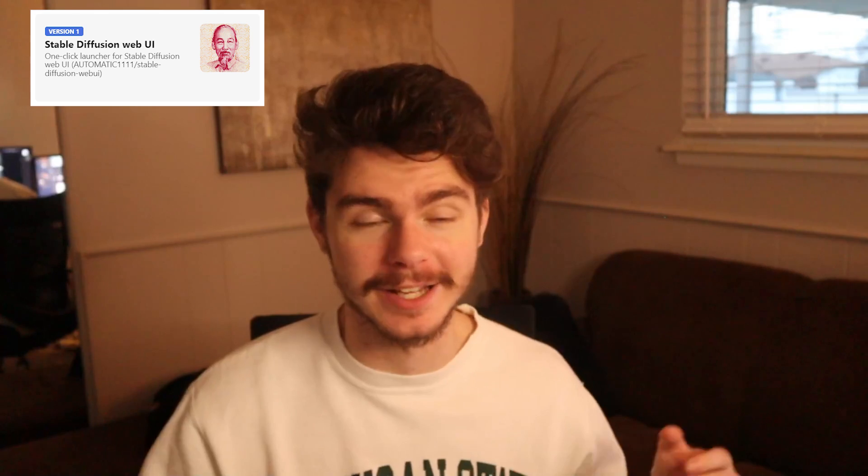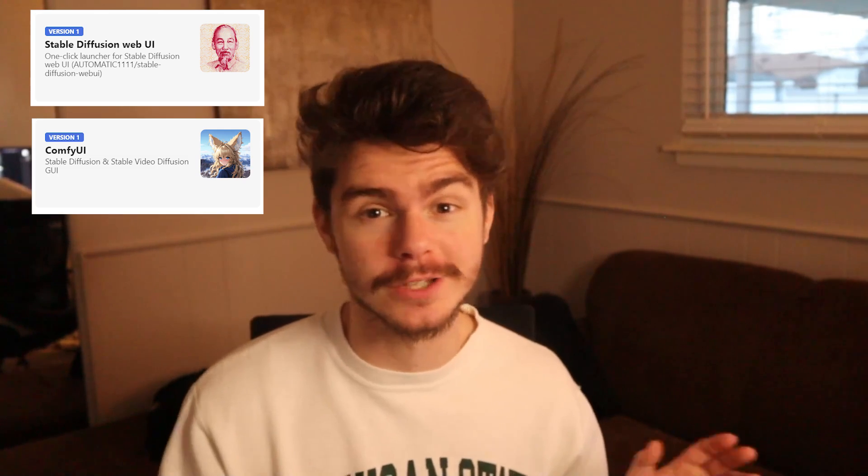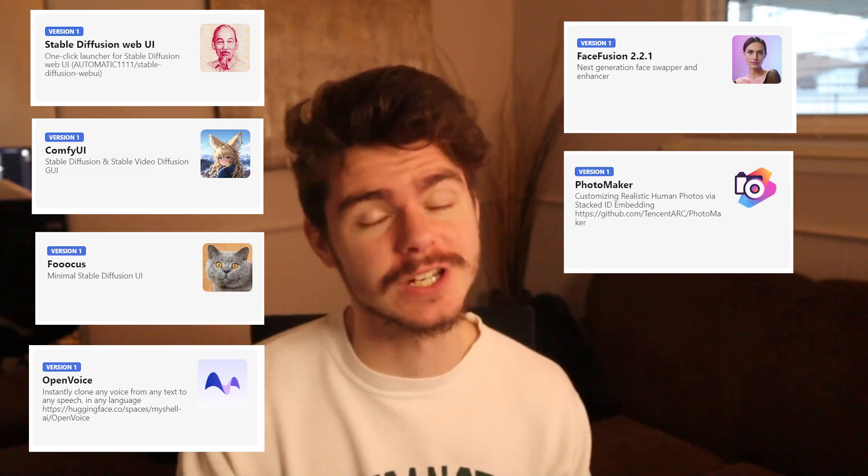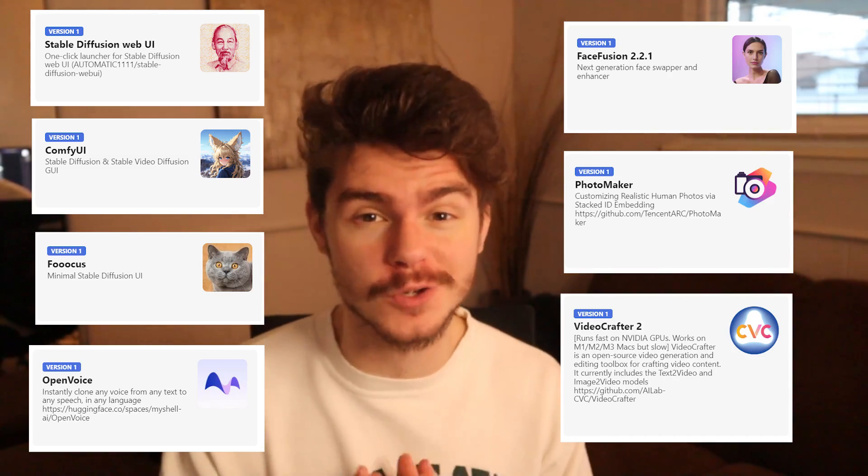This tool is seriously the ultimate AI tool. This tool allows you to run things like stable diffusion, comfy UI, focus, open voice, face fusion, and so much more.